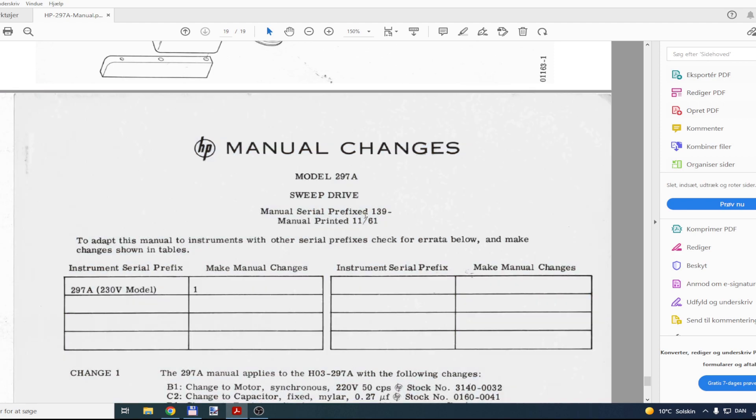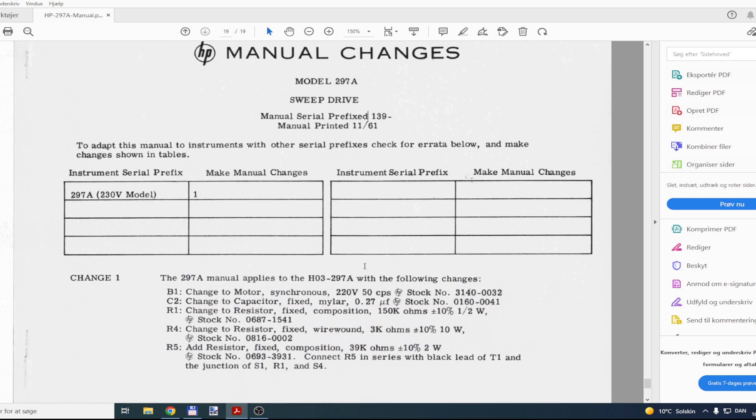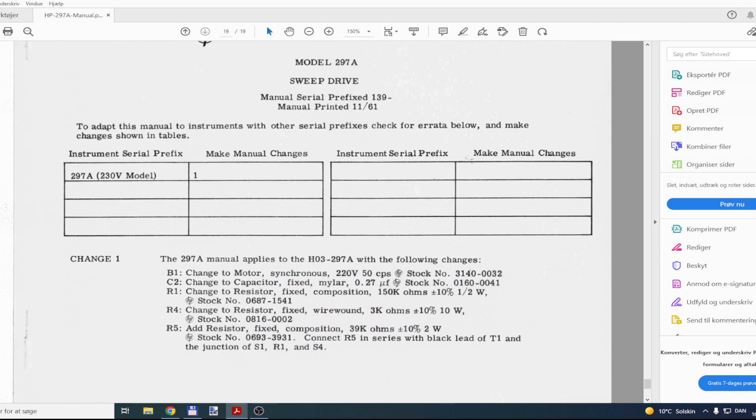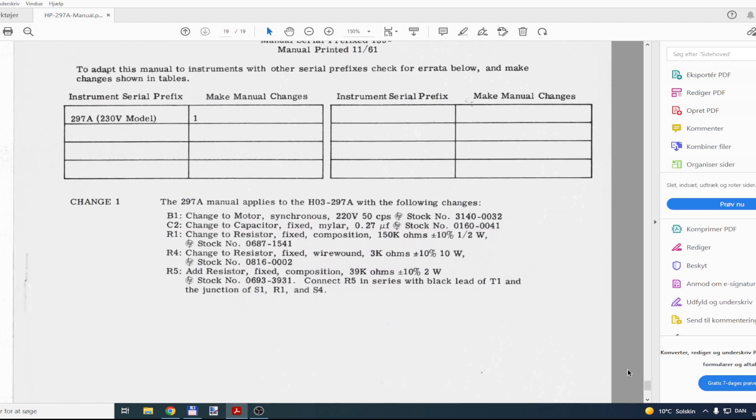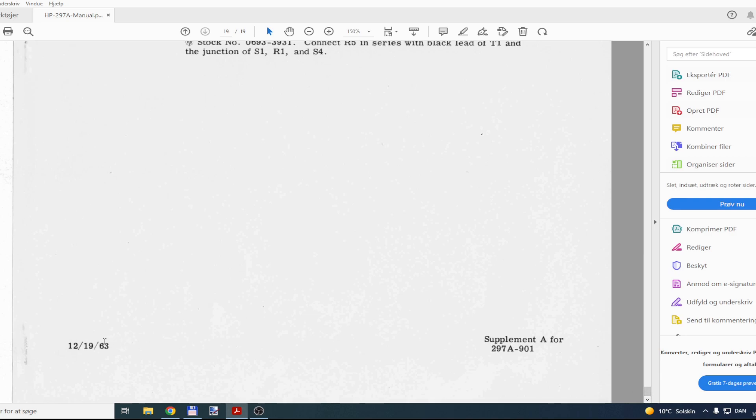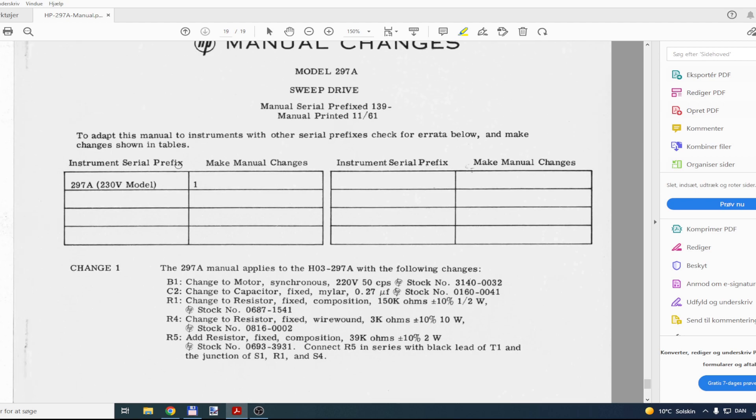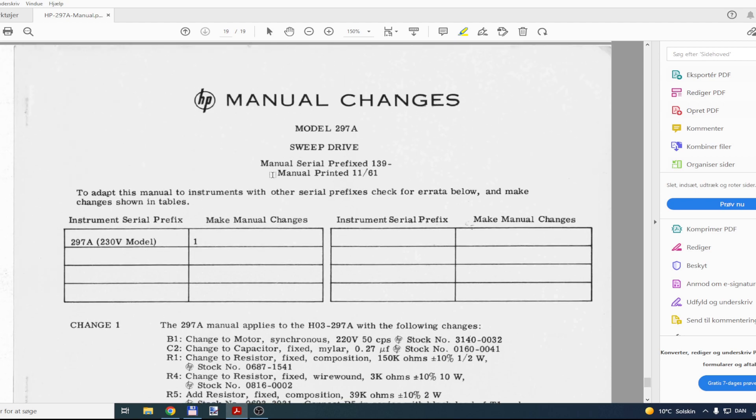And here, so the manual is printed in '61. So that means, this is how old it was. But I think it's a little bit odd to see '63 here. So maybe this is a supplement. Yeah, okay, so this is an added page. The original manual is from '61, so this is how old it is, really. So that was all. Thank you very much for watching. See you soon.